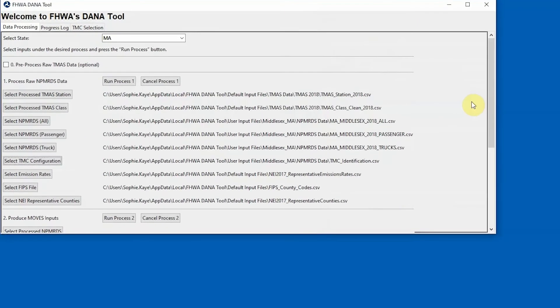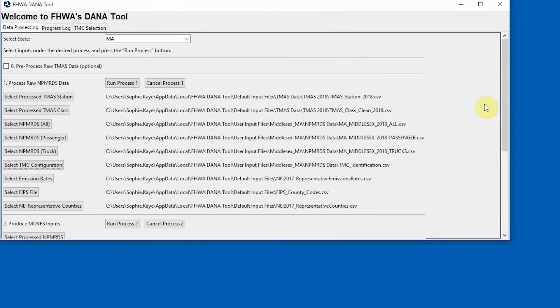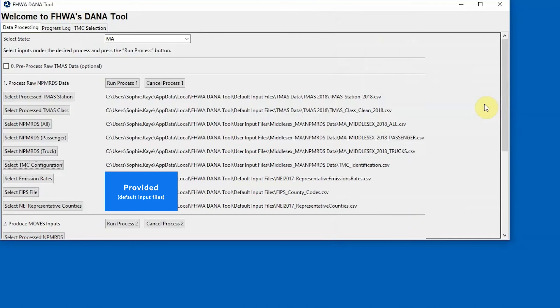The remaining input files required for Process 1 are provided with the DanaTool in the Default Input Files folder. These data provide state and county codes, pre-processed emissions rates, and NEI representative counties associated with each county in the United States.